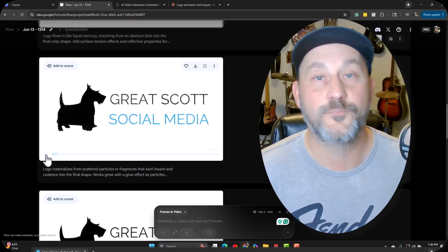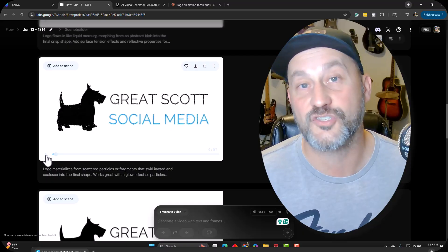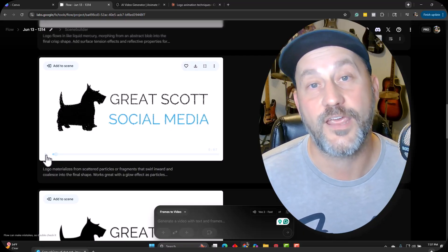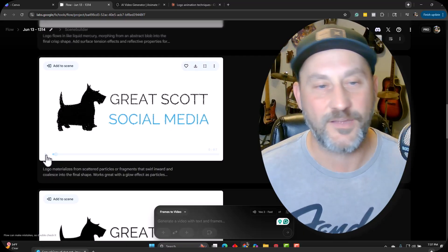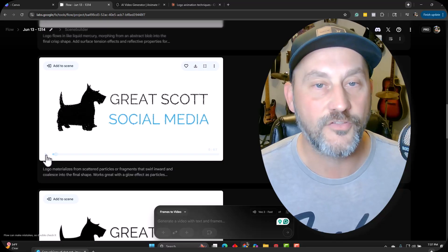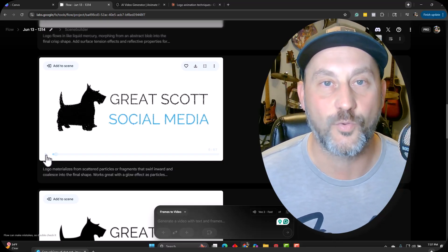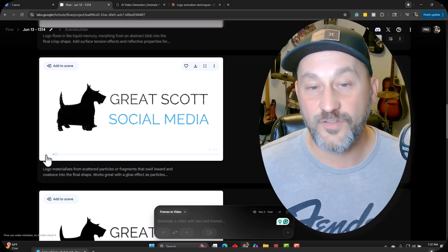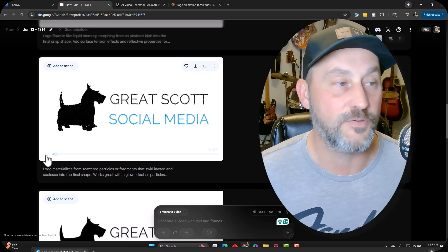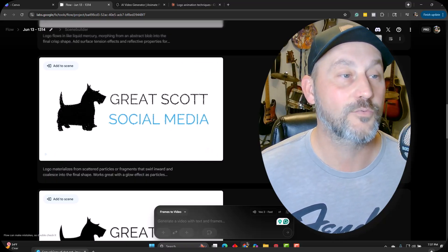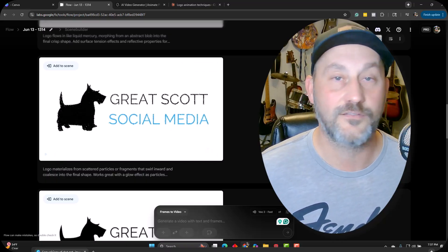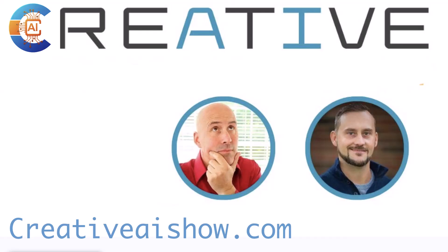So also, guys, if you check out every Monday, Rosh and I do the Creative AI Show. We talk 20, 30 minutes about tips and tricks, fun things like this, all the latest updates in the world of AI. And we have a lot of fun with it. We talk to the creatives and help people get more creative. And until then, we're two creative guys. We're talking AI.